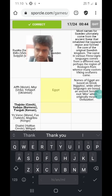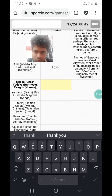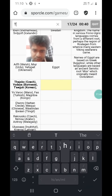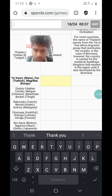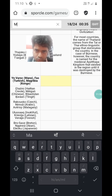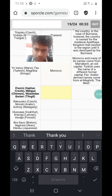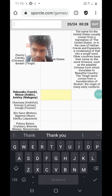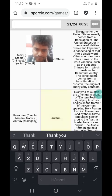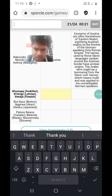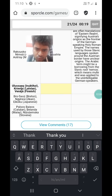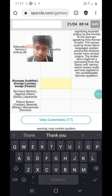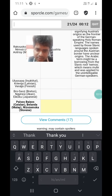Mesr is Egypt. Thaisko or Yodaya is Thailand. Maghribiya is Morocco. Meiguo is Chinese for USA. Nimsa or Ayatrishi is Austria. I have no clue about the second-to-last one. Paises Baixos is Netherlands — I know that.